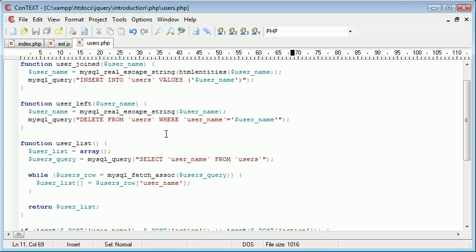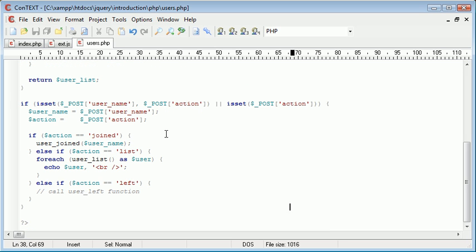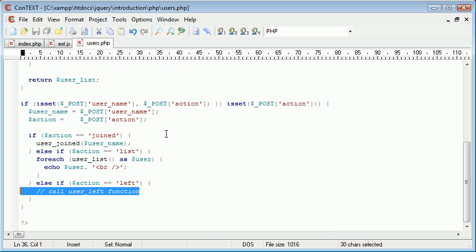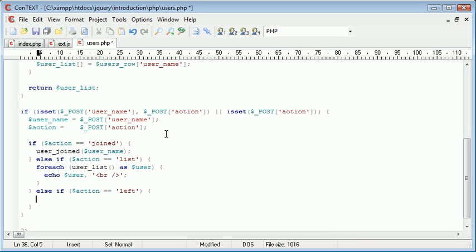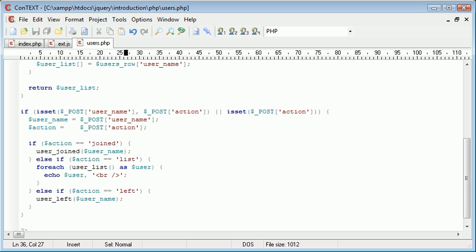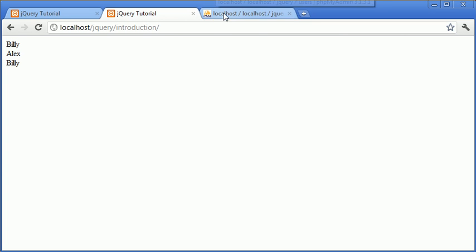So, now that we've done that, we're essentially done with that. So, let's go ahead and actually call the function. So, the function is user left and we supply this a user name. So, simple, we're now done. Let's go over to our browser.